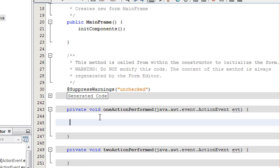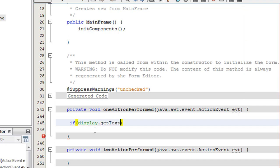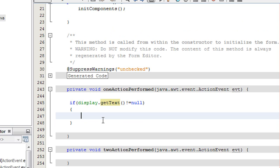Here we need to first check if there is anything present — that means any number — on the display. If a number is present on the display, we have to add one at the end of that string. So first we check if the display is empty or not. The variable corresponding to the display is display.getText(), and if it's not equal to null, that means some values are present, so we append the value 1 at the end of the string currently on the display.